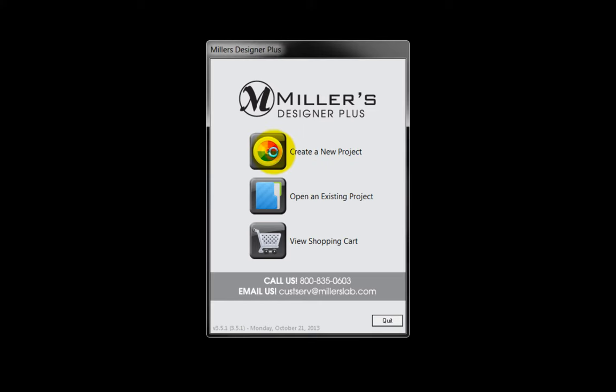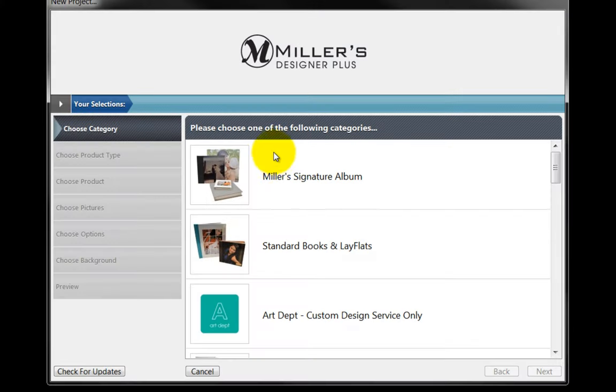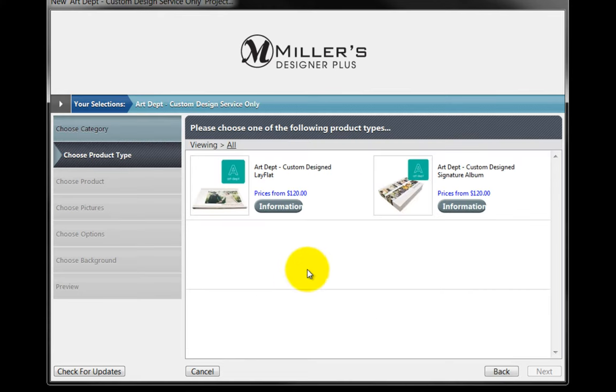Click on the Create a New Project button to begin. Double-click on the Art Department Custom Design and Service Only icon.